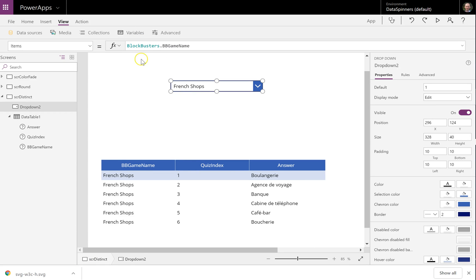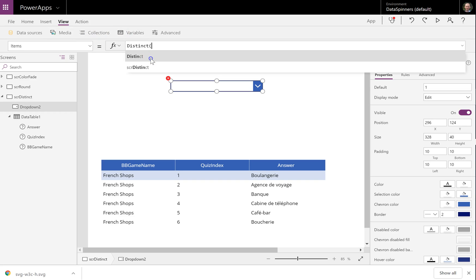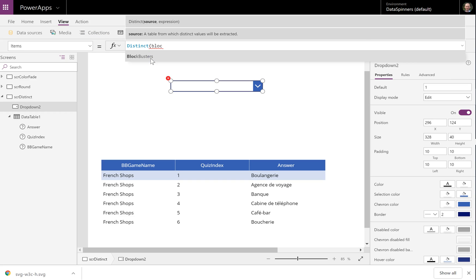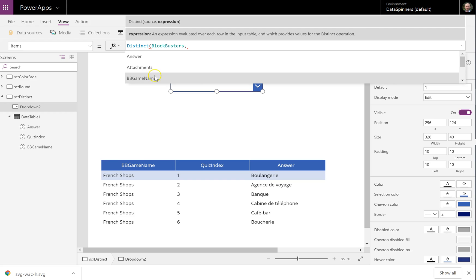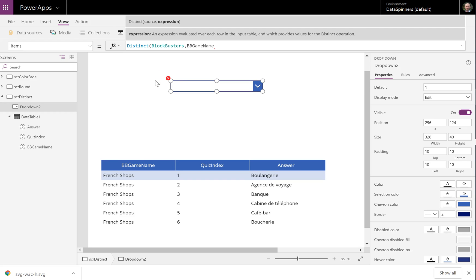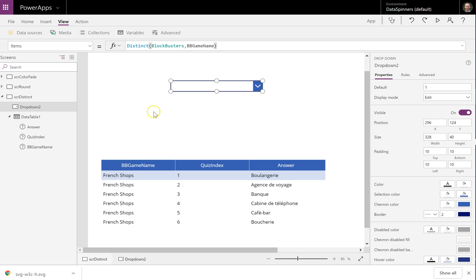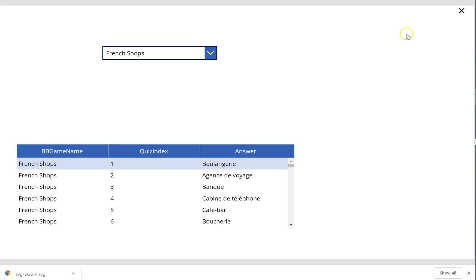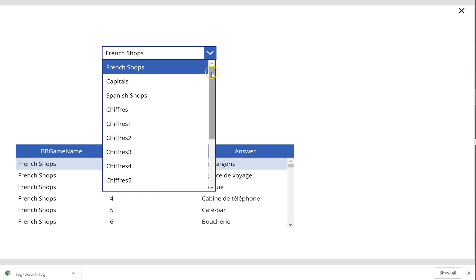So I've got blockbusters.bbGameName. What I'm going to do is say equals distinct, then blockbusters, then a comma, and then the field that you are interested in. And I think because I'm connected it works straight away, which is brilliant. So I am now filtering on that, so you can only see the games that we've got.